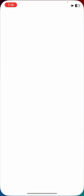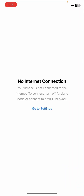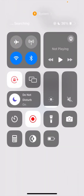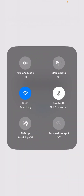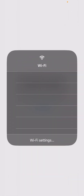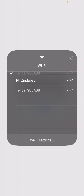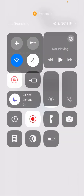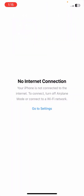Once you tap delete, go to your App Store again. Turn off your airplane mode and connect to your Wi-Fi network. Wait a few seconds for the connection.